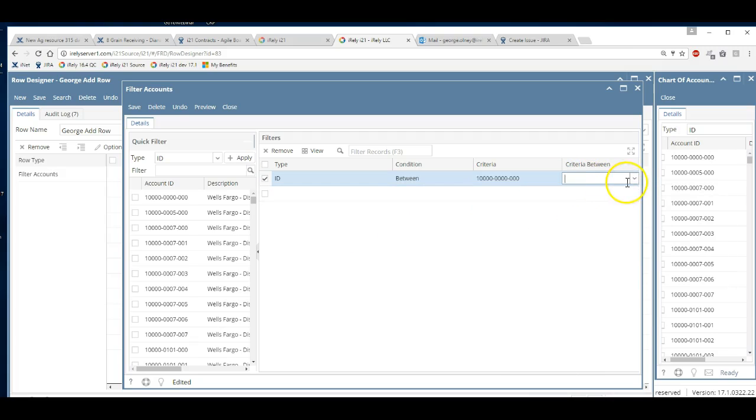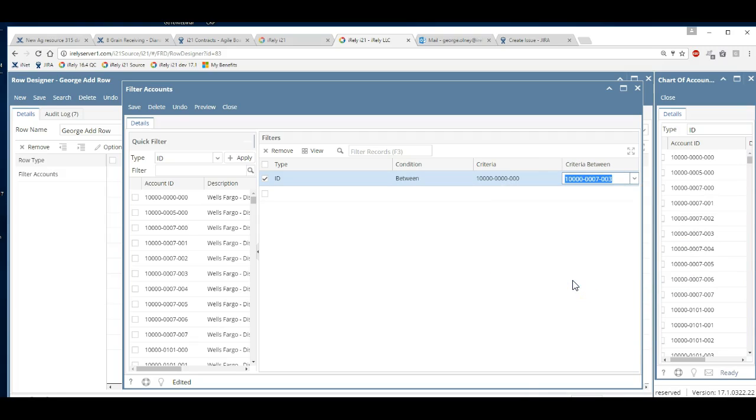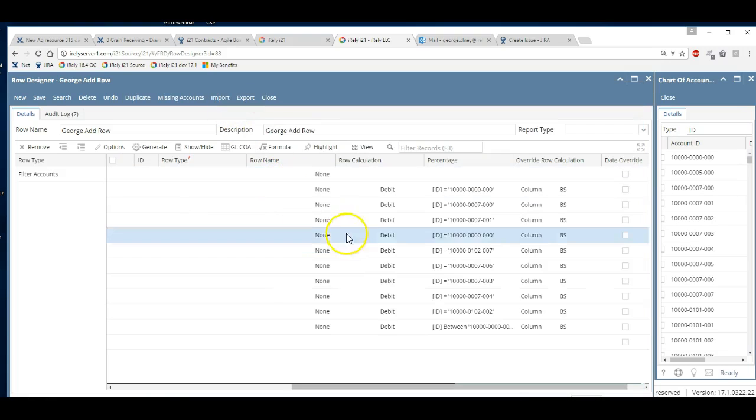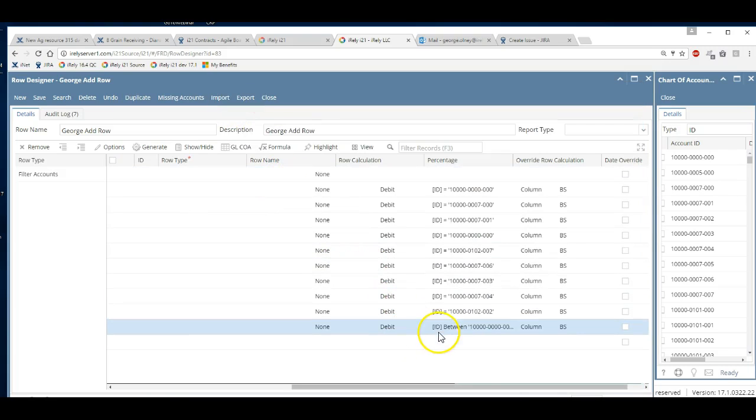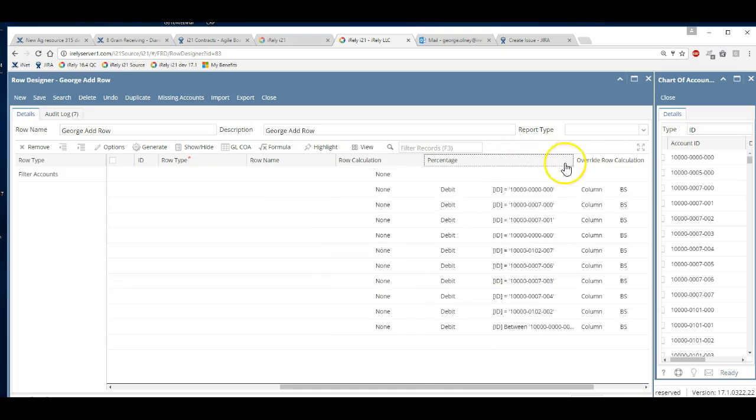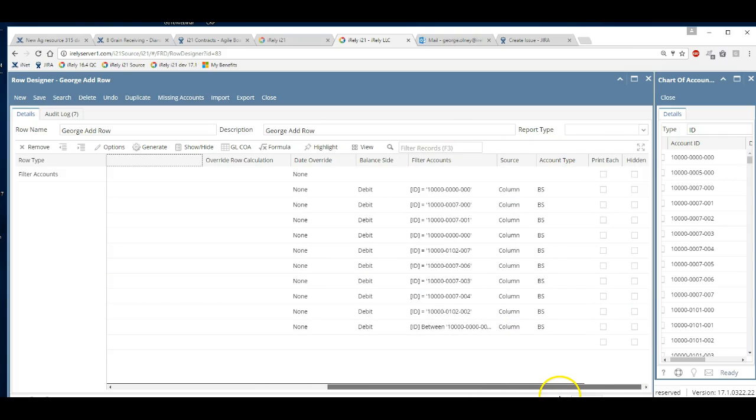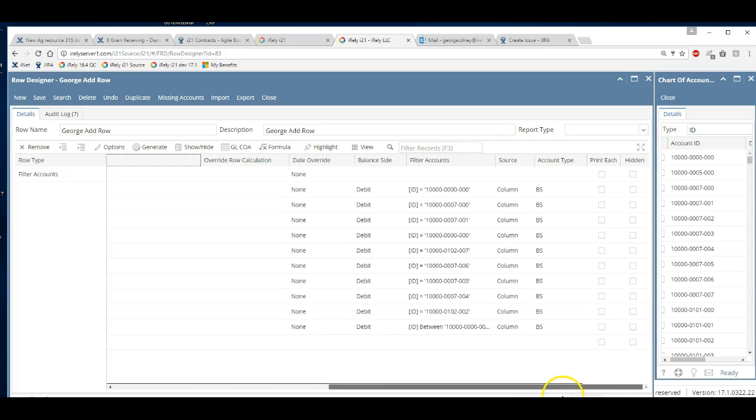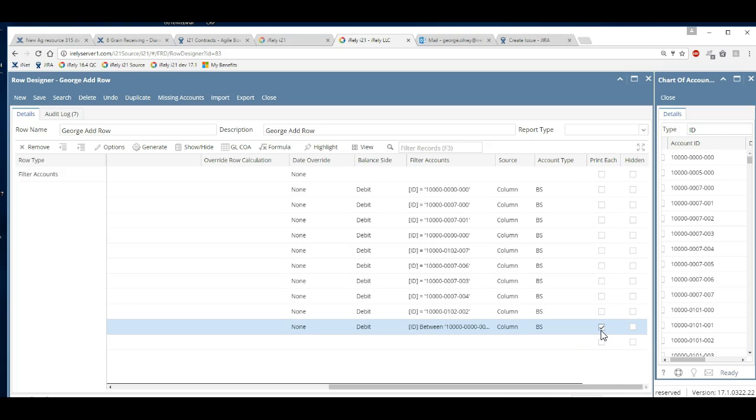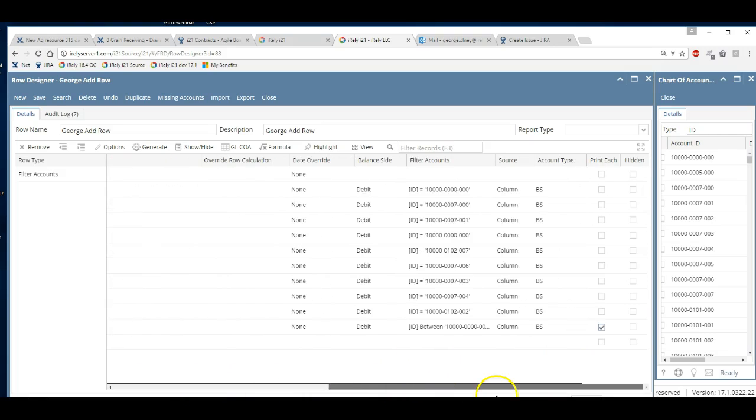ID is between 1000 and 1007, right? And then you could save that. Now that's going to print on the report all the rows between 1000 and 1007 in that row. And here's a little trick: if you click print each, it will break them off each into their own row instead of aggregating them into one row.